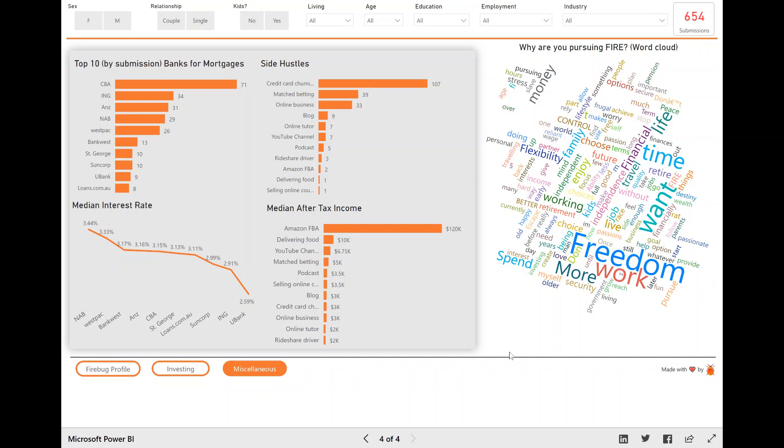And what this word cloud does is it goes through all the data, and it grabs the words that appear in the answer the most, and it plots them here, or it makes a pretty little word cloud here.